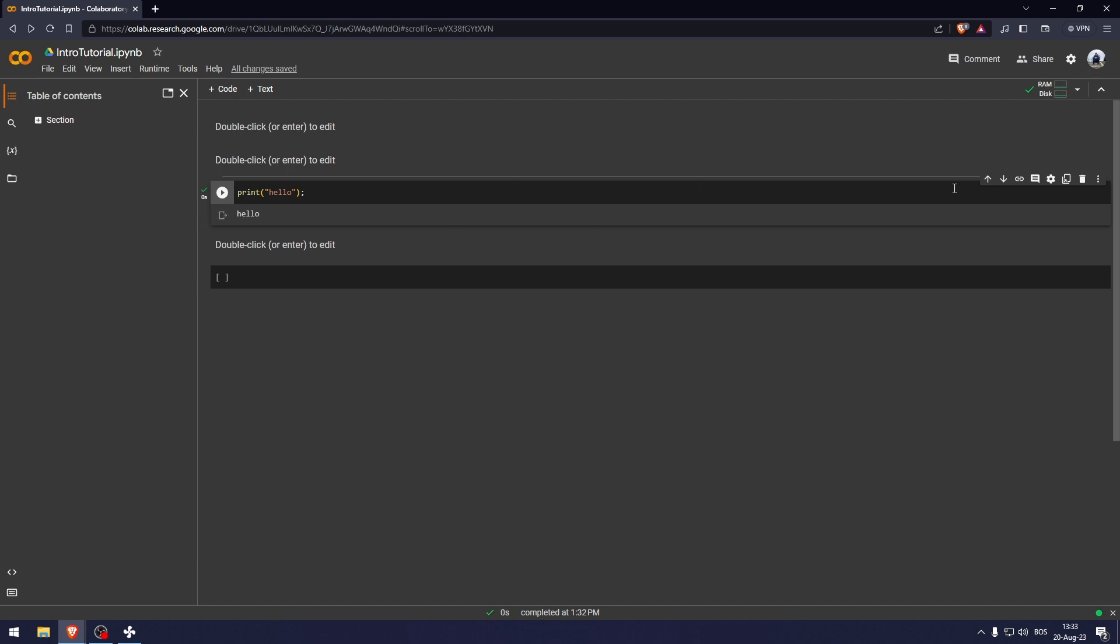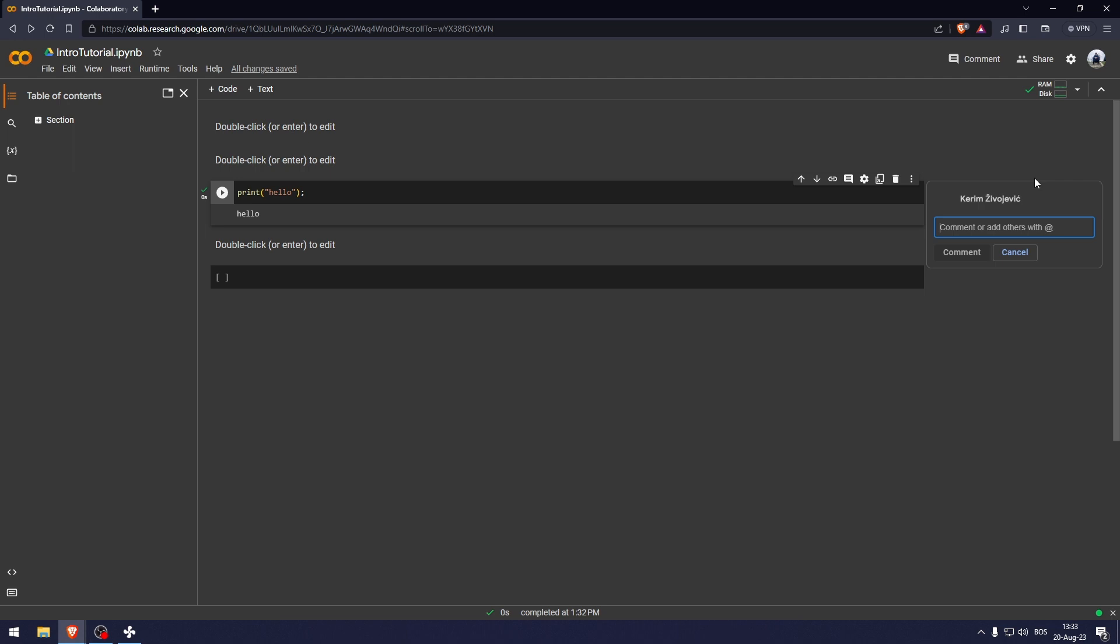And let's say that you have a huge code. You can click on the code, go here to add a comment. And from here, you can either tag people and tell them what this code means, what needs to be added to the code.